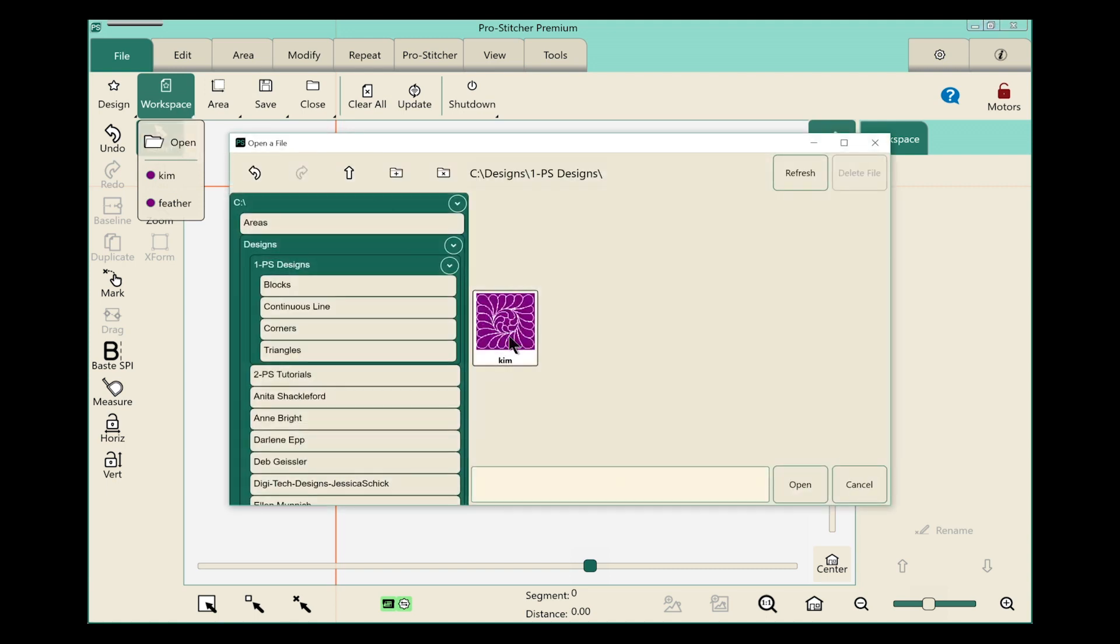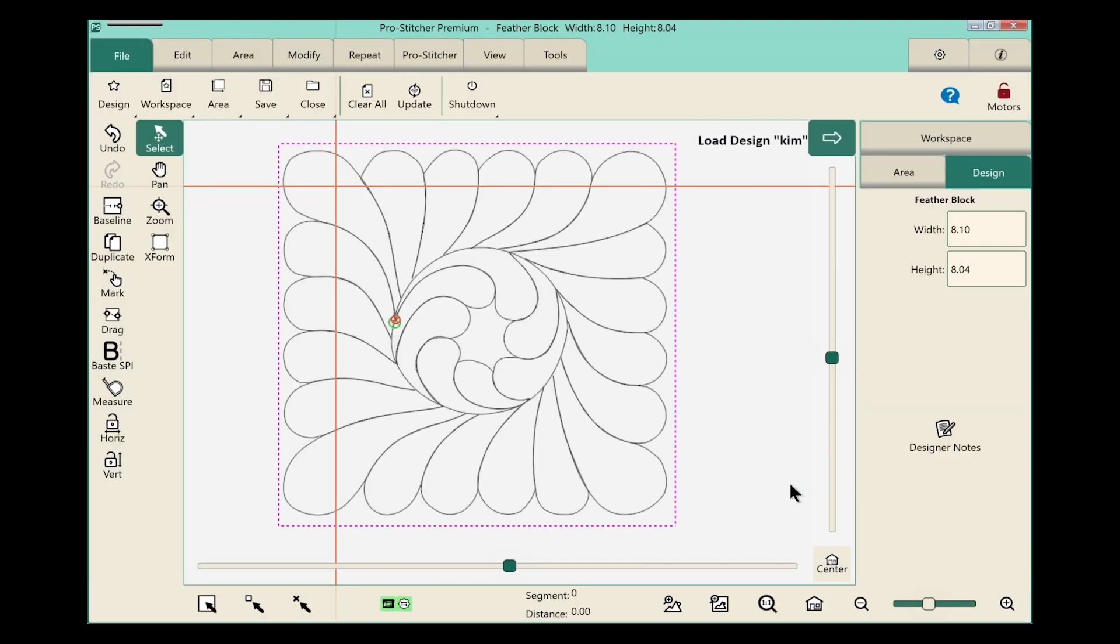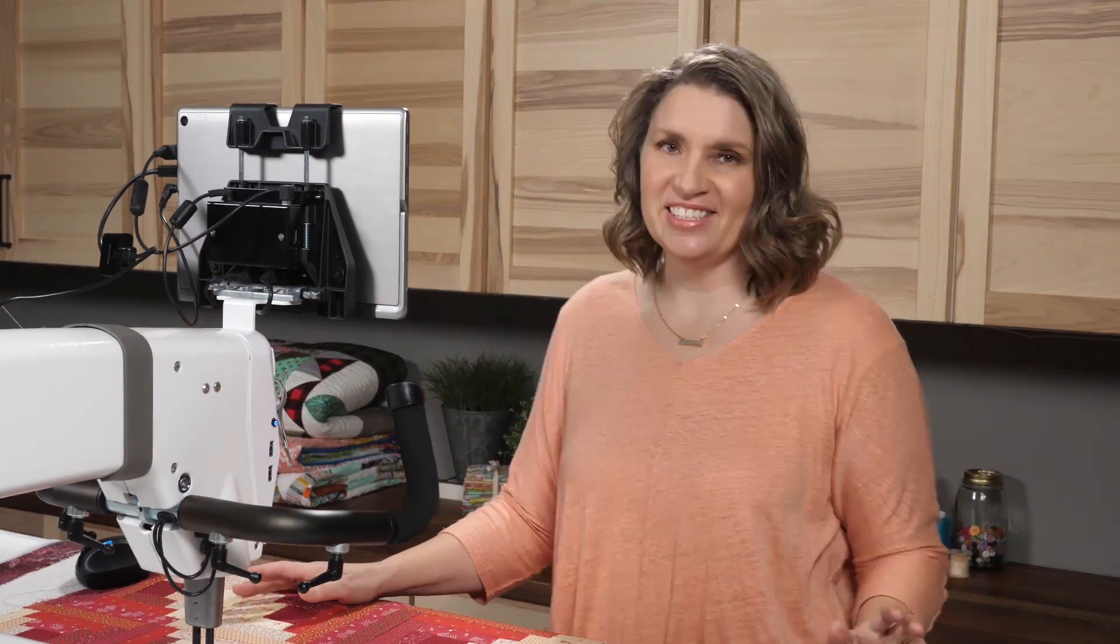Right there is my workspace Kim. We'll select it by tapping it on the screen and I know it's selected because it's showing up in this little bar down at the bottom, and we'll tap open. The workspace is now loaded and you're ready to stitch it out.